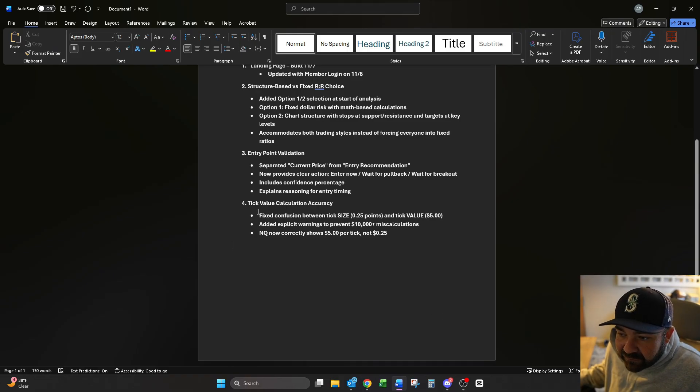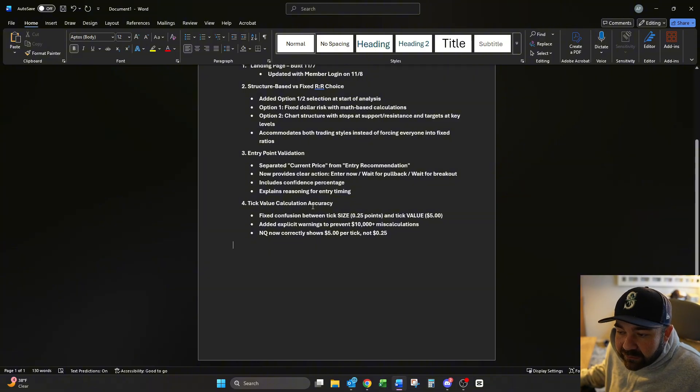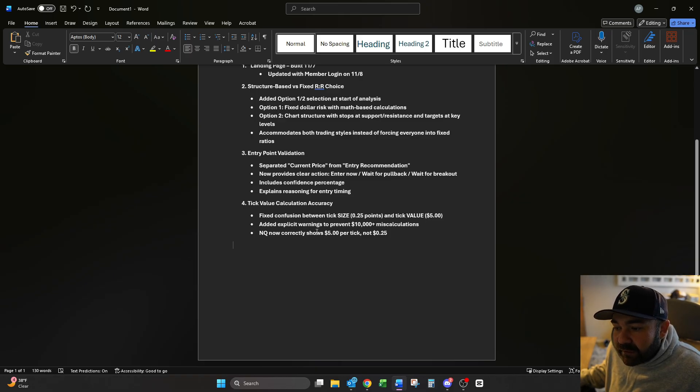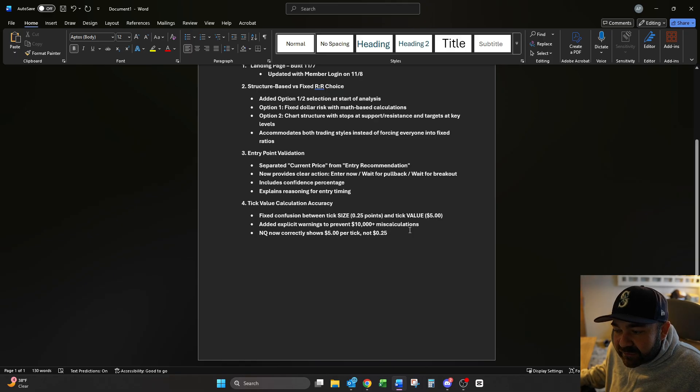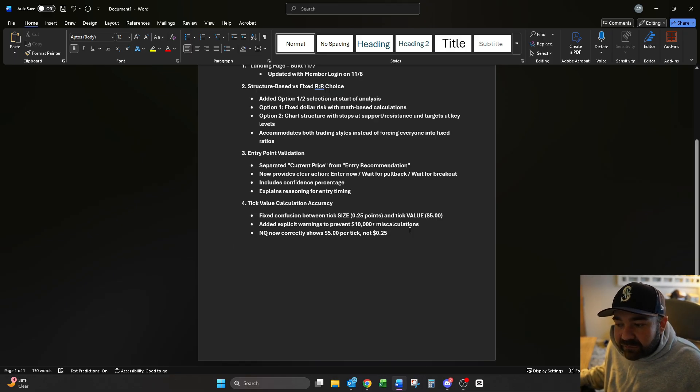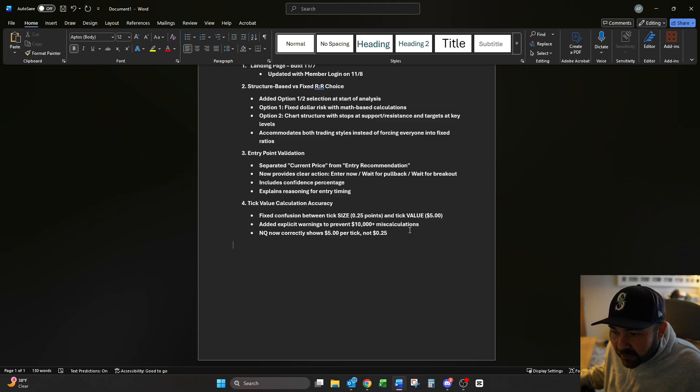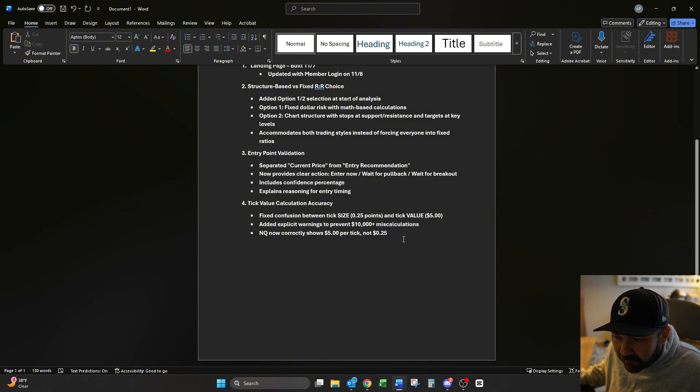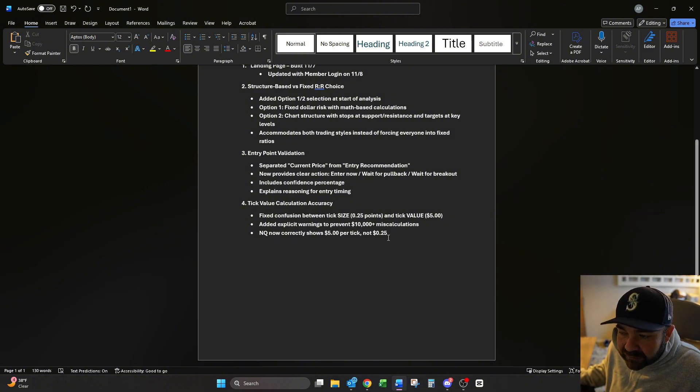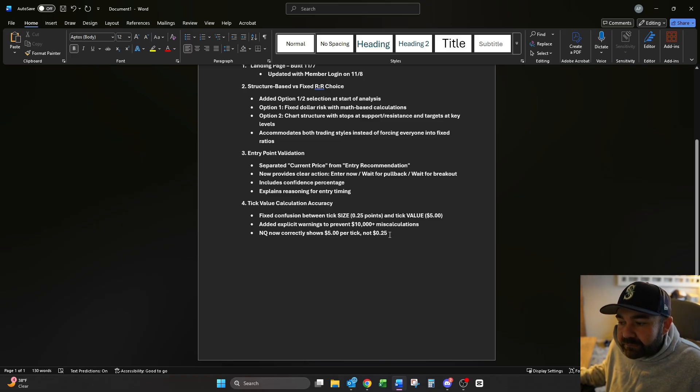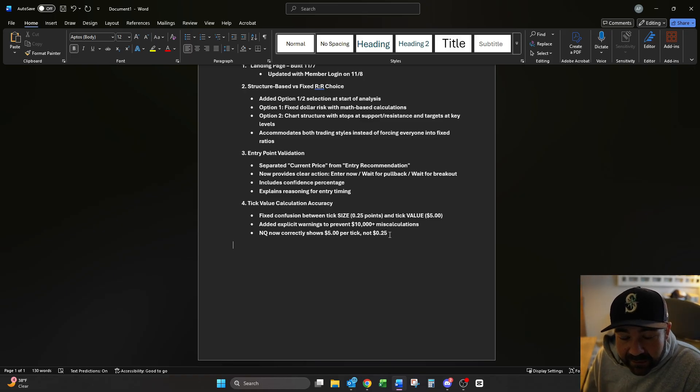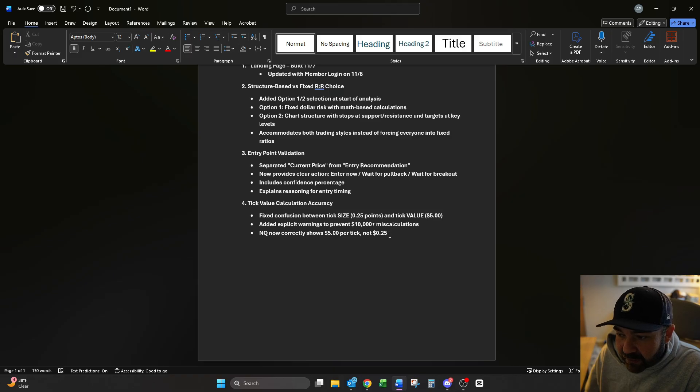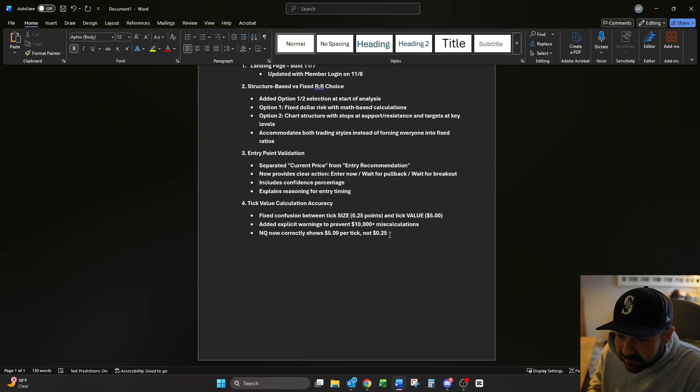The next piece that I fixed is tick value calculation accuracy. We fixed the confusion between tick size 0.25 and tick value. We added explicit warnings to prevent $10,000+ miscalculations based off the feedback we got this morning. Someone was given like a $10,000 stop loss for like a $30,000 gain with only one entry. Yeah, don't want that. NQ now correctly shows $5 per tick, not 25 cents. Somewhere along the way when I was adjusting stuff, I either got off a line or something. But it's addressed now. So that's fixed.